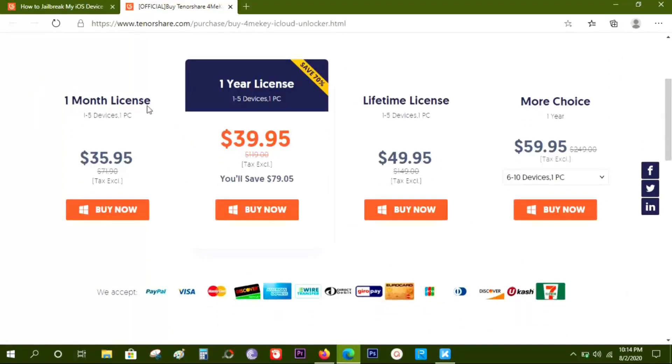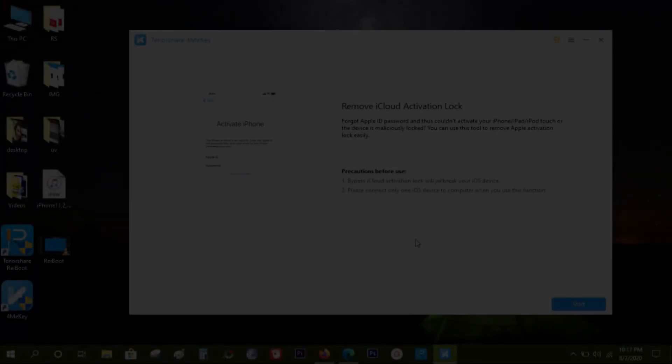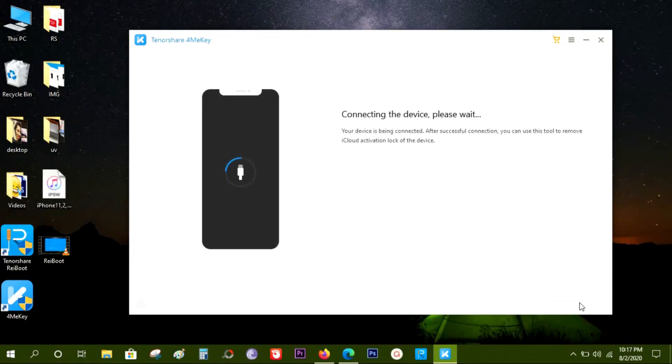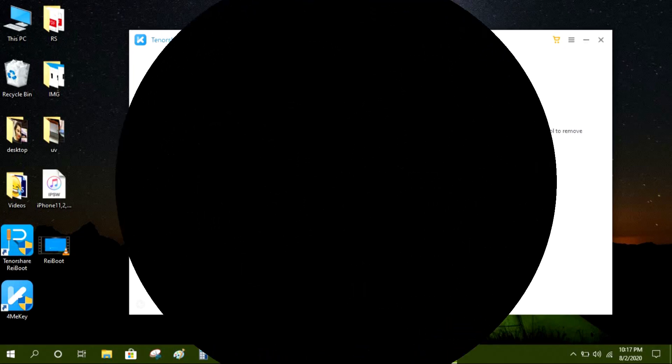And of course, don't forget that there is a 30% discount coupon code in the description of this video, so check that out. That's all in this video, guys. Thanks a lot for watching.